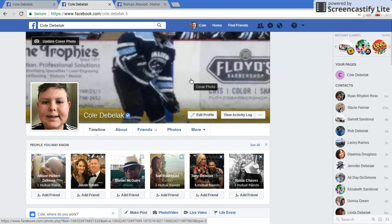This will also work for anybody you're following too — your friends, anybody that you're following or friends with on Facebook. You can do this to anybody's account. For instance, I could do it to my friend Garrett's account. Also go follow him at McKee's.